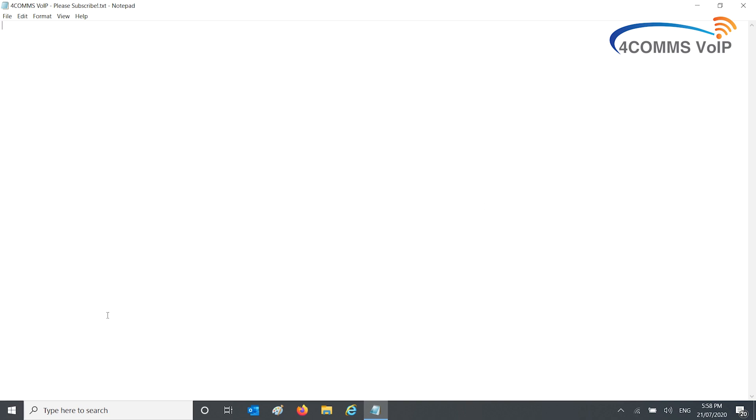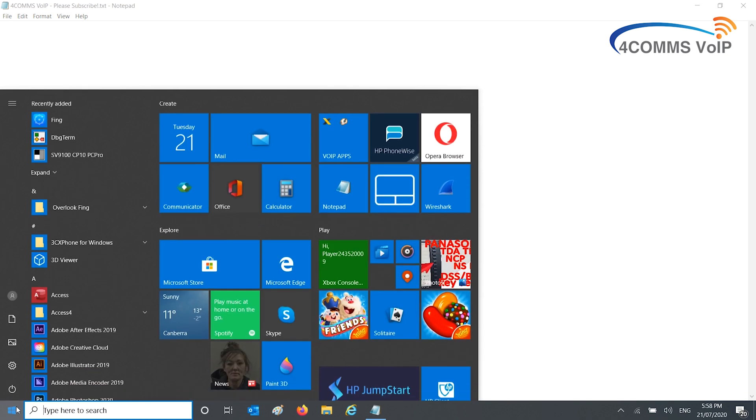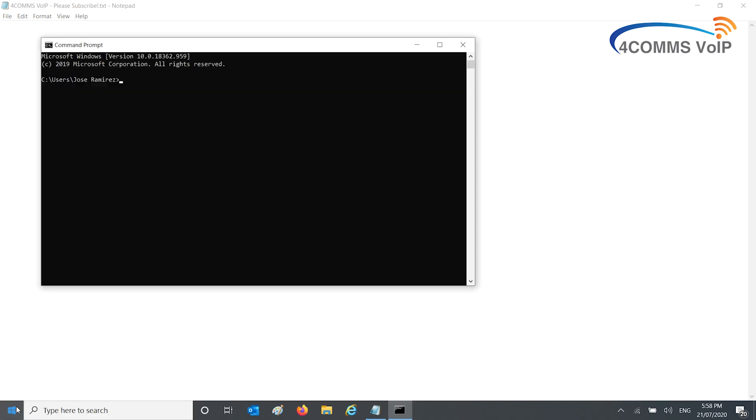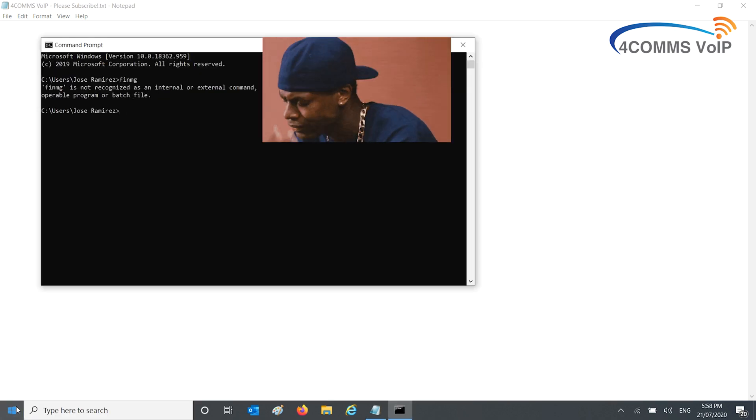So just one last time, open up the command prompt, type Fing, and off the scan goes.